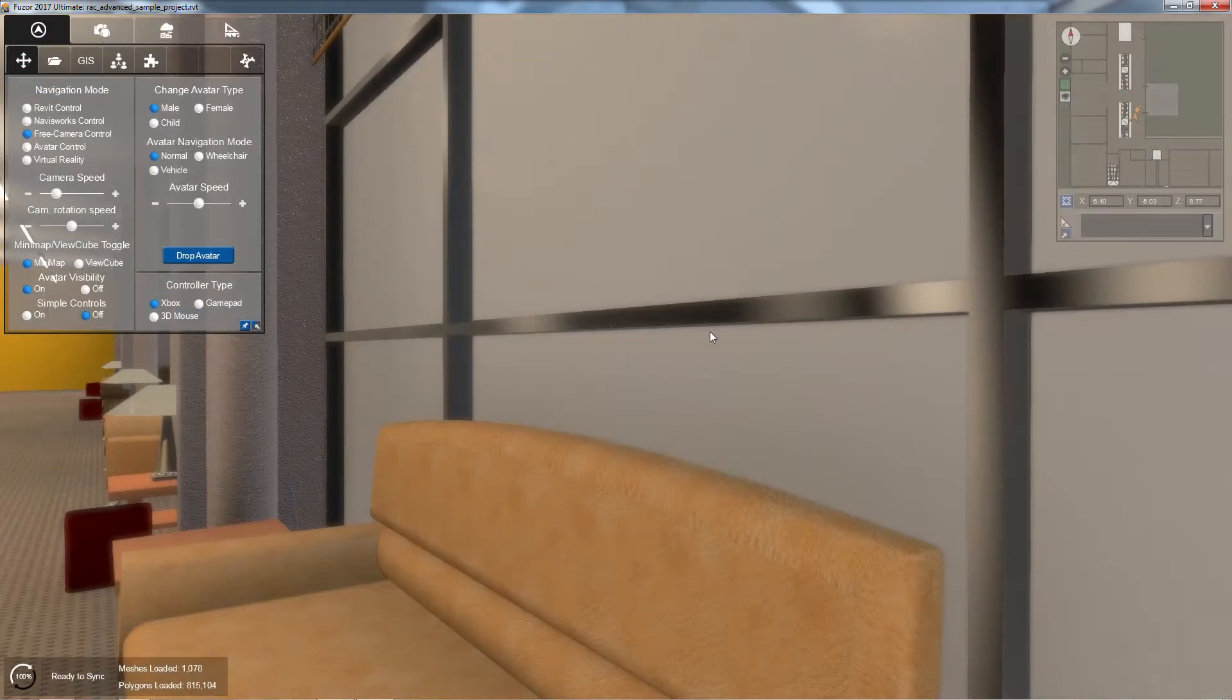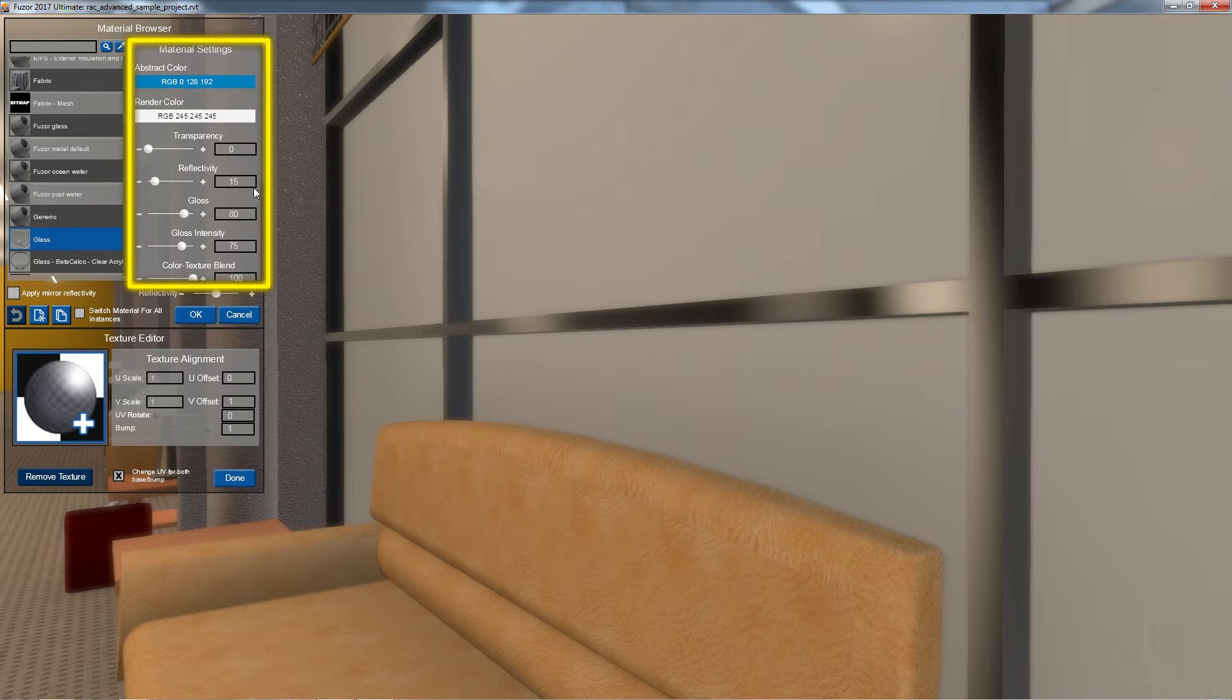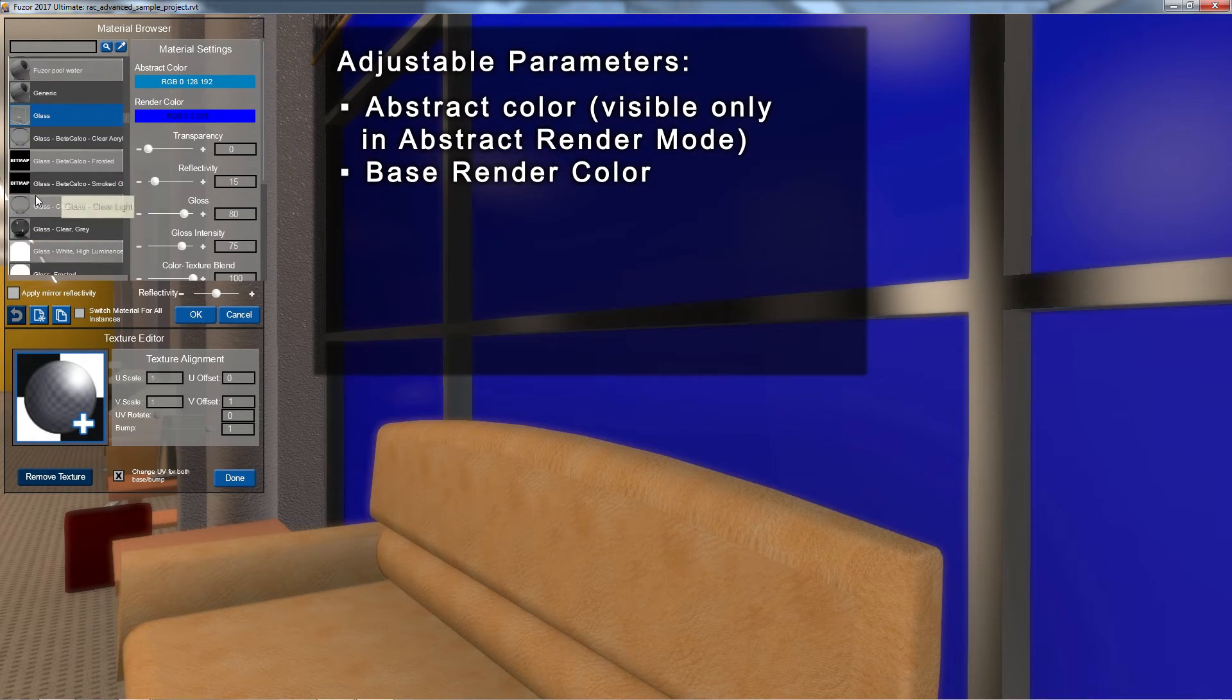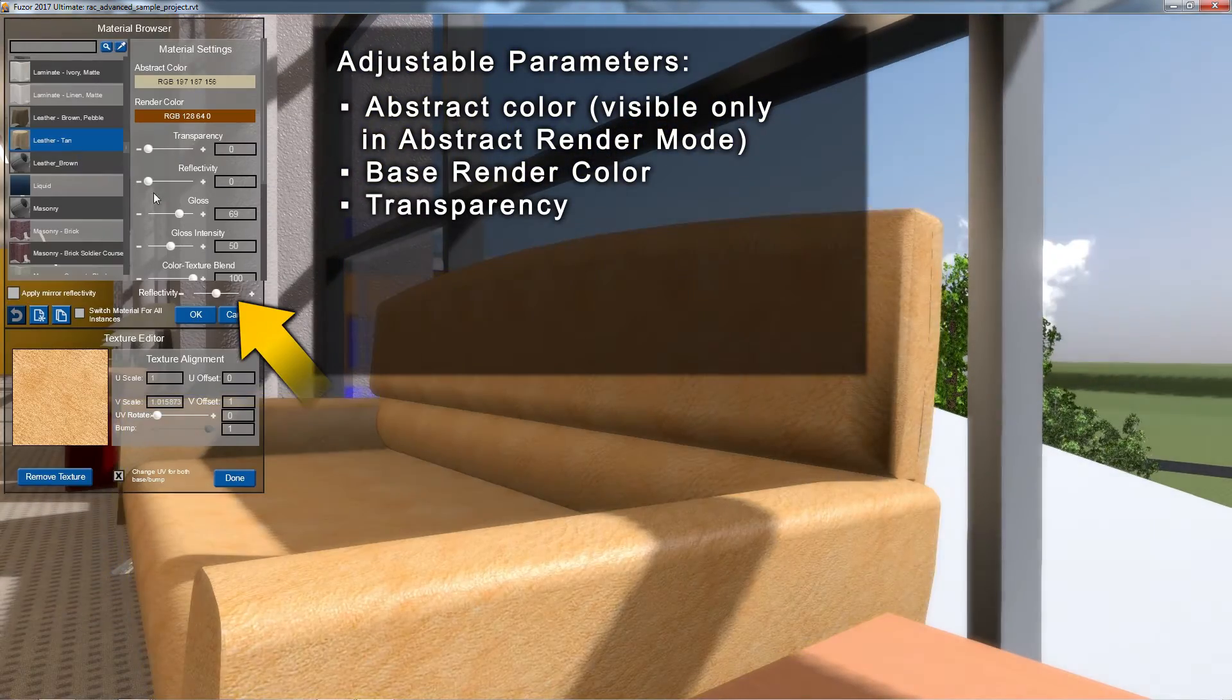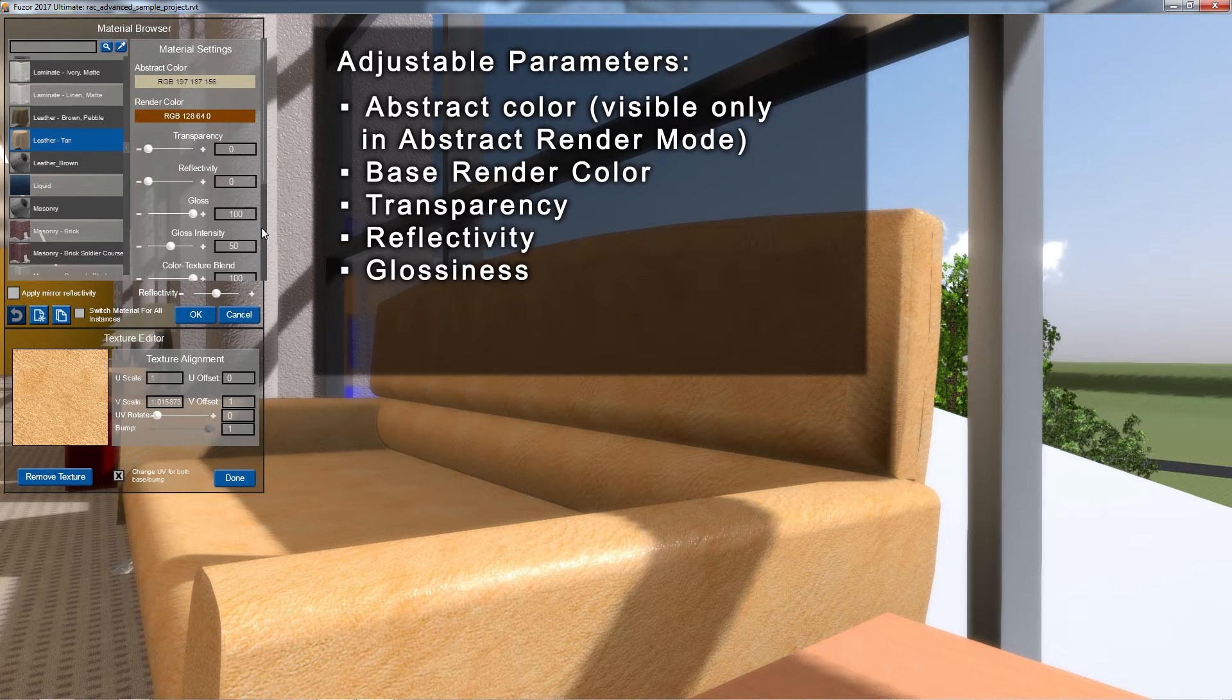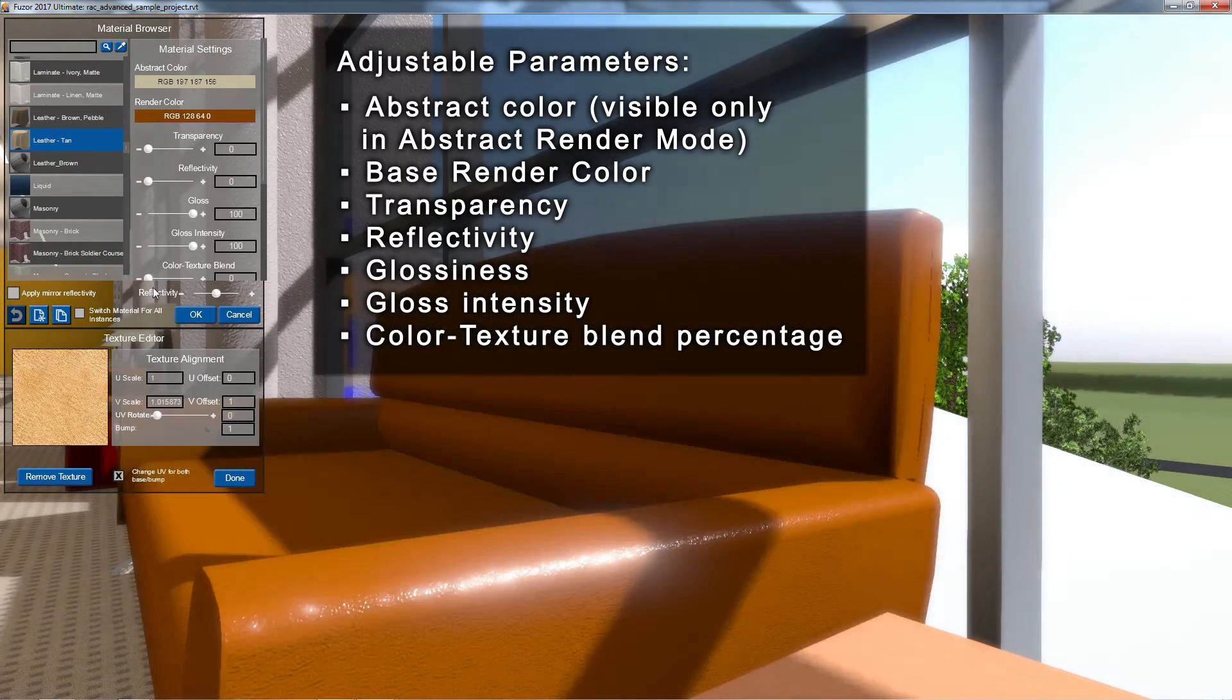I can also make adjustments to existing materials using the material settings on the right. Here I can adjust my abstract color, which is visible only in abstract render mode, my render color, my materials transparency, reflectivity, glossiness, gloss intensity, and the color texture blend percentage.